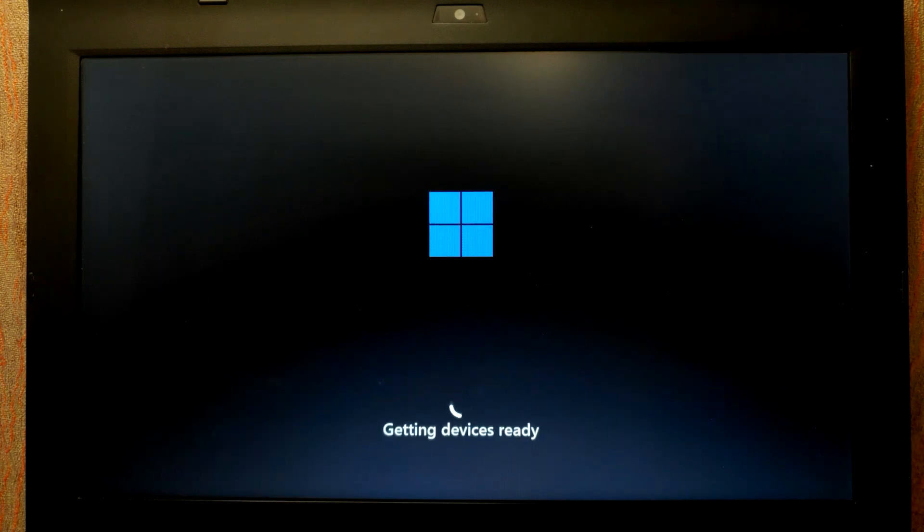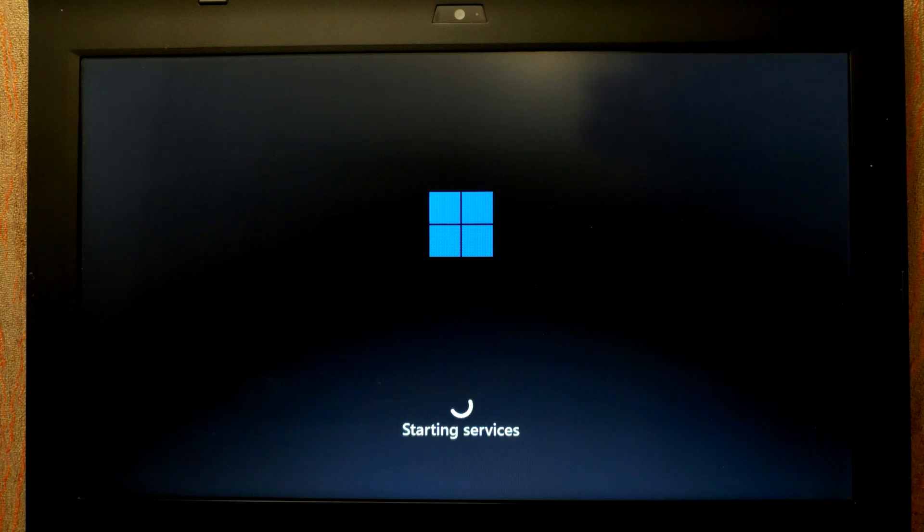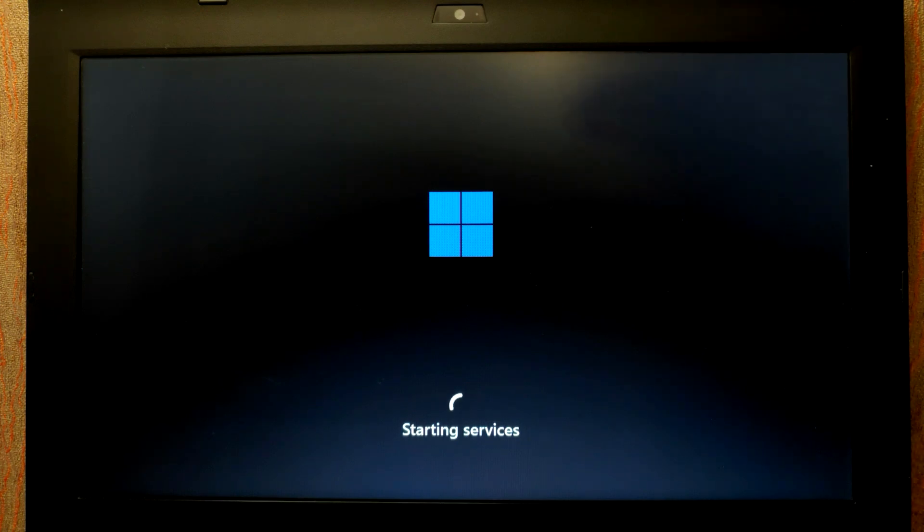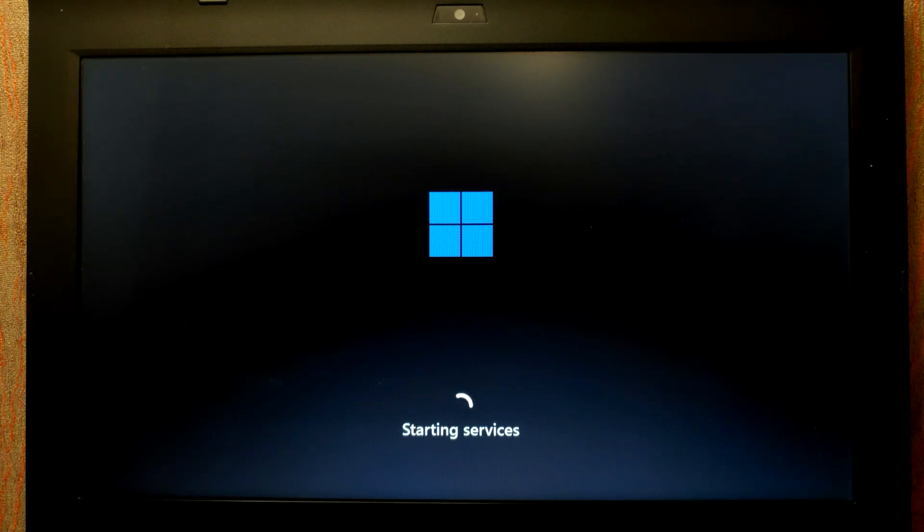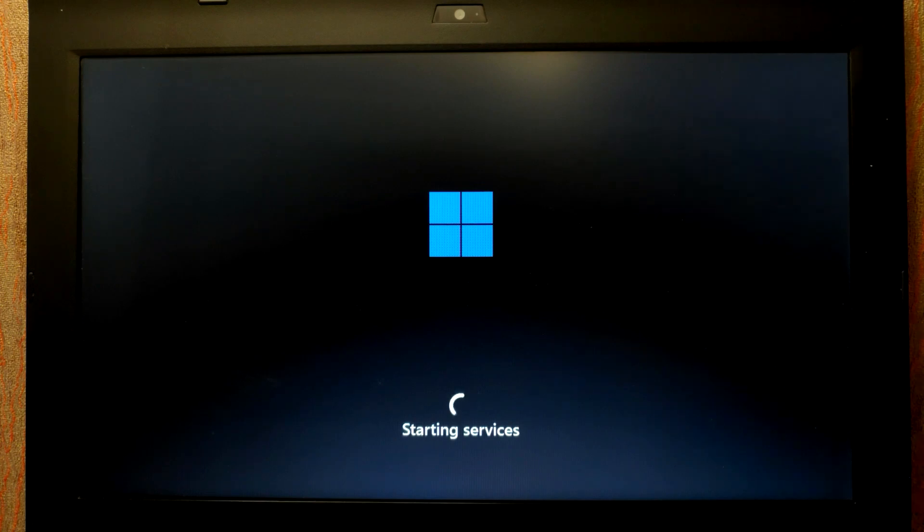On my channel I made a video, an ultimate guide, how to create a portable version of any Windows. For example, ReviOS, Atlas OS, Windows 11, Windows 8, Windows 7, Custom Windows, even Go Spectre.